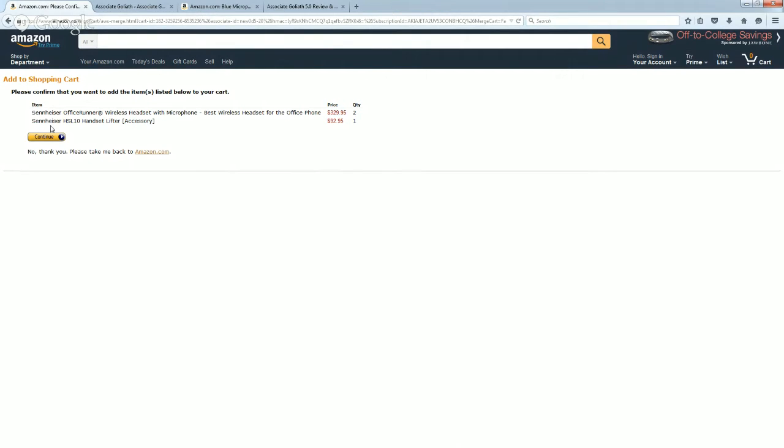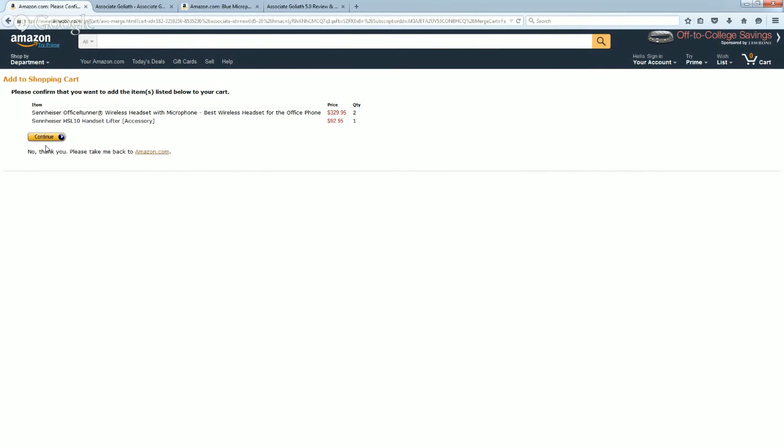Once somebody clicks on this continue link right here, they are given a cookie on their browser that's going to last for 90 days. Typically, if you click on a normal Amazon affiliate link, you're going to get a 24-hour cookie, so that's just one day. This will extend it to 90 days, so this gives you the opportunity to actually get credit for sales that happen after the day that somebody's clicking on your link.